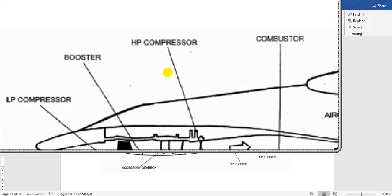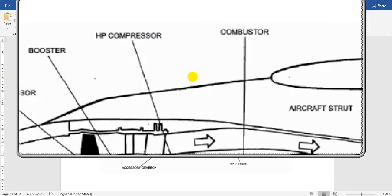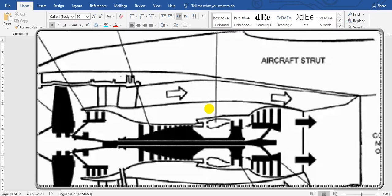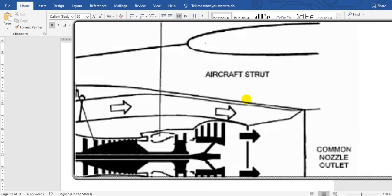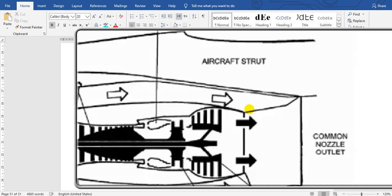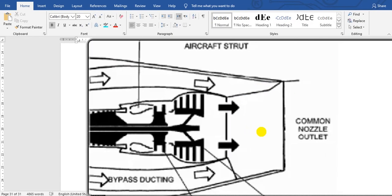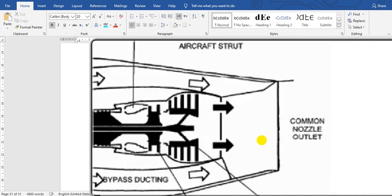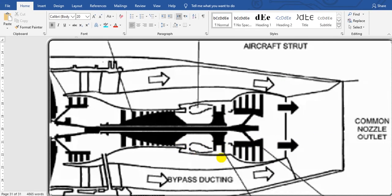High pressure compressor, combustor, and here is the outflow and exhaust.